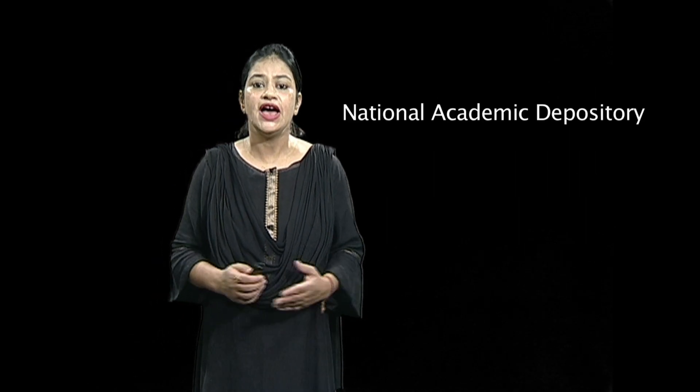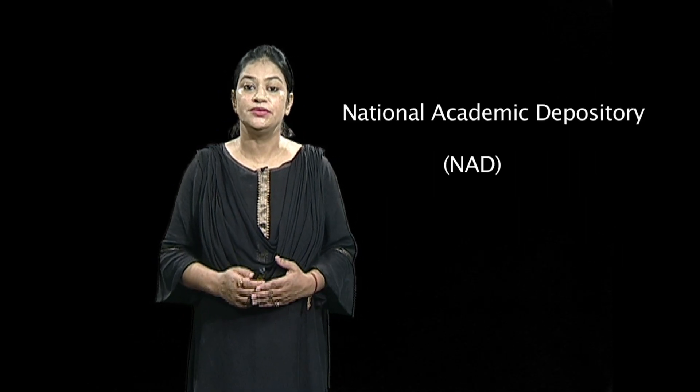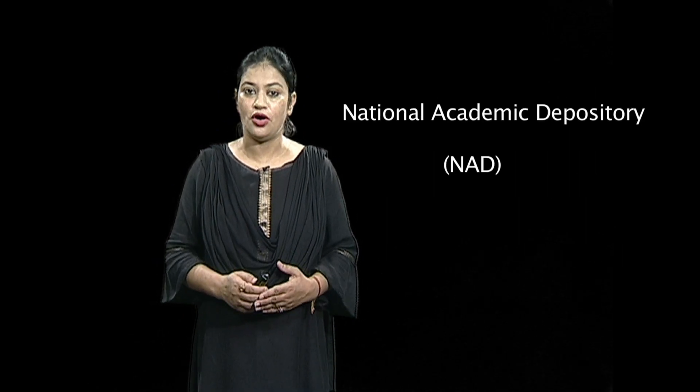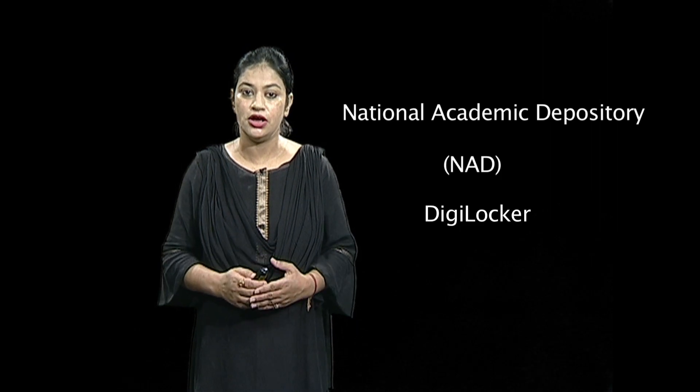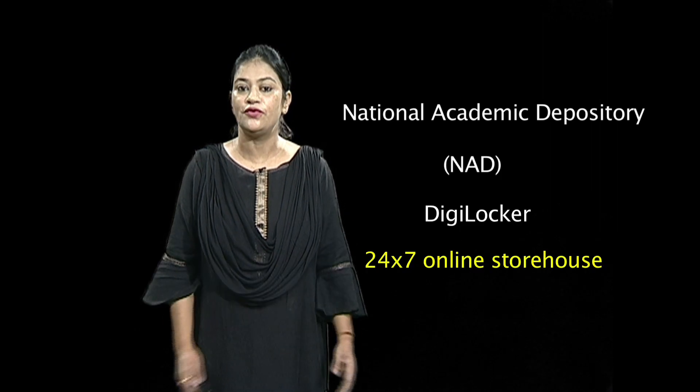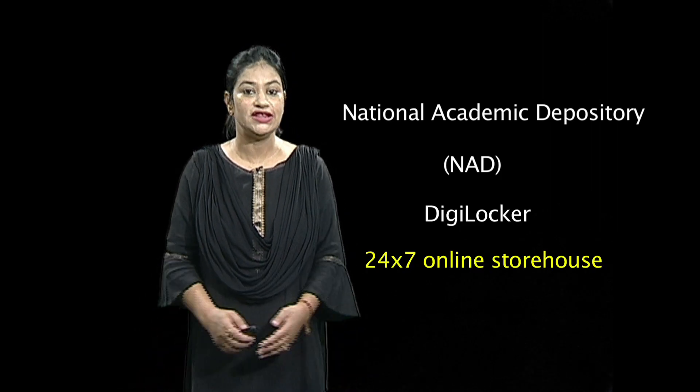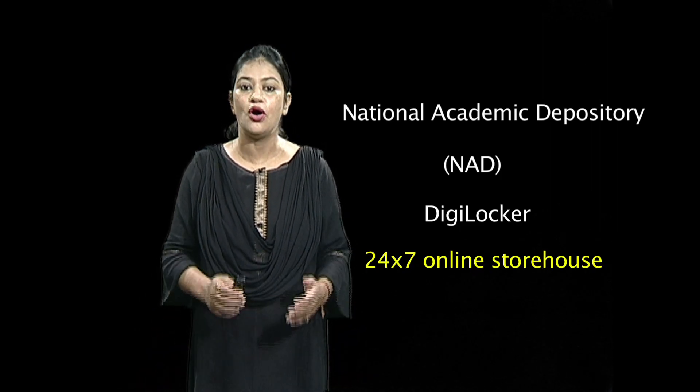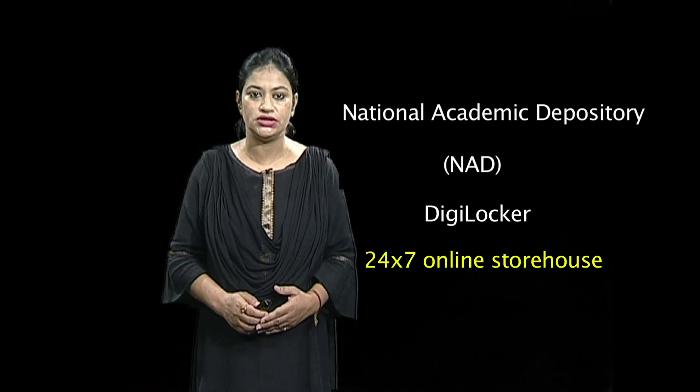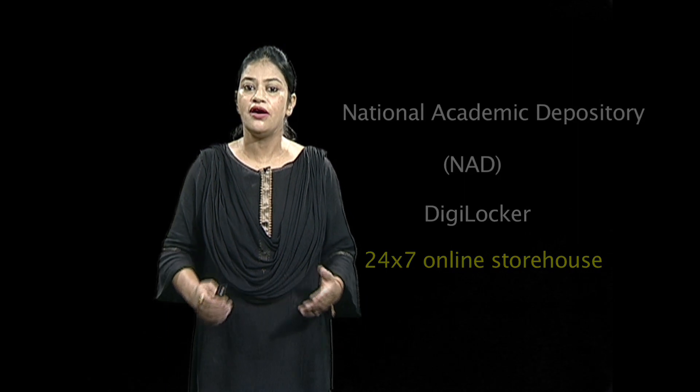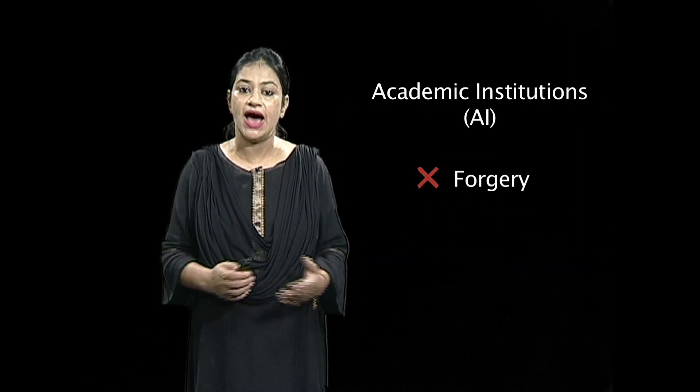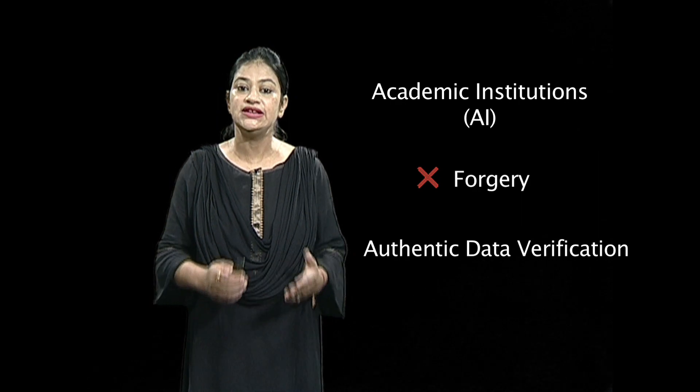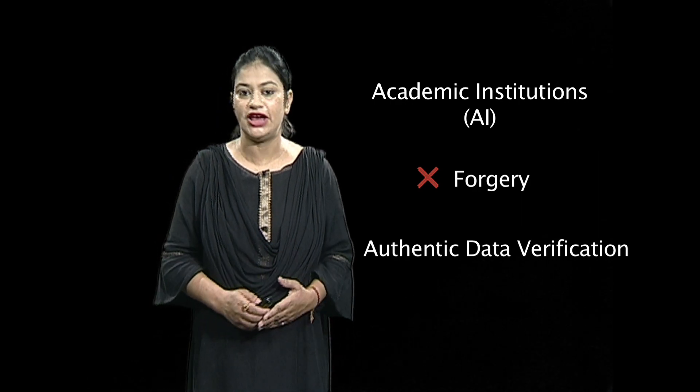Further, National Academic Depository Platform in collaboration with DigiLocker is a 24-7 online storehouse for all academic awards. These are uploaded by academic institutions to prevent forgery and allow authentic data verification.